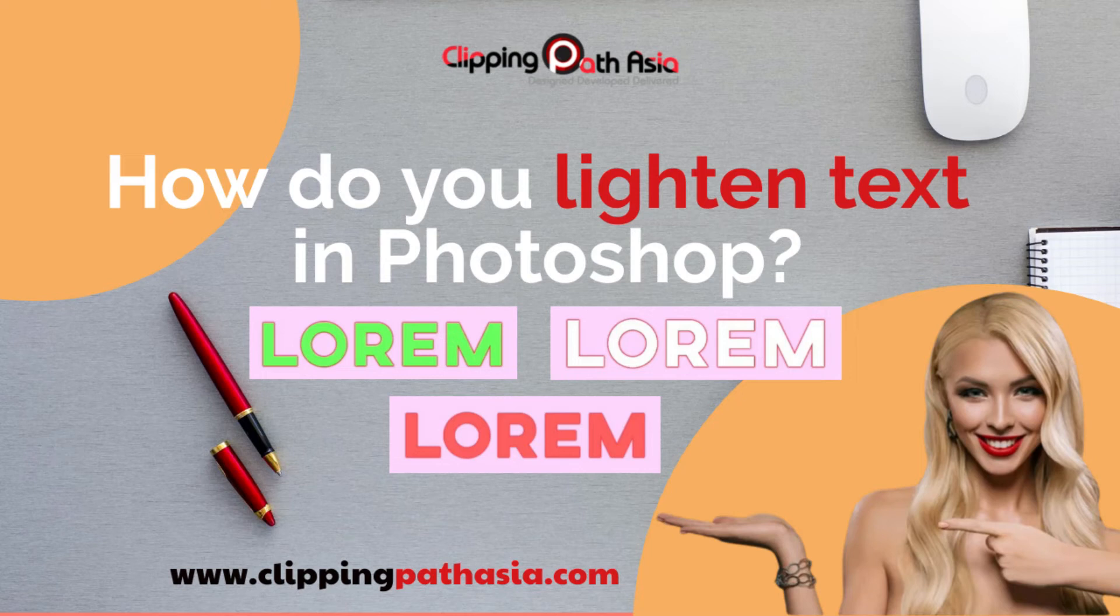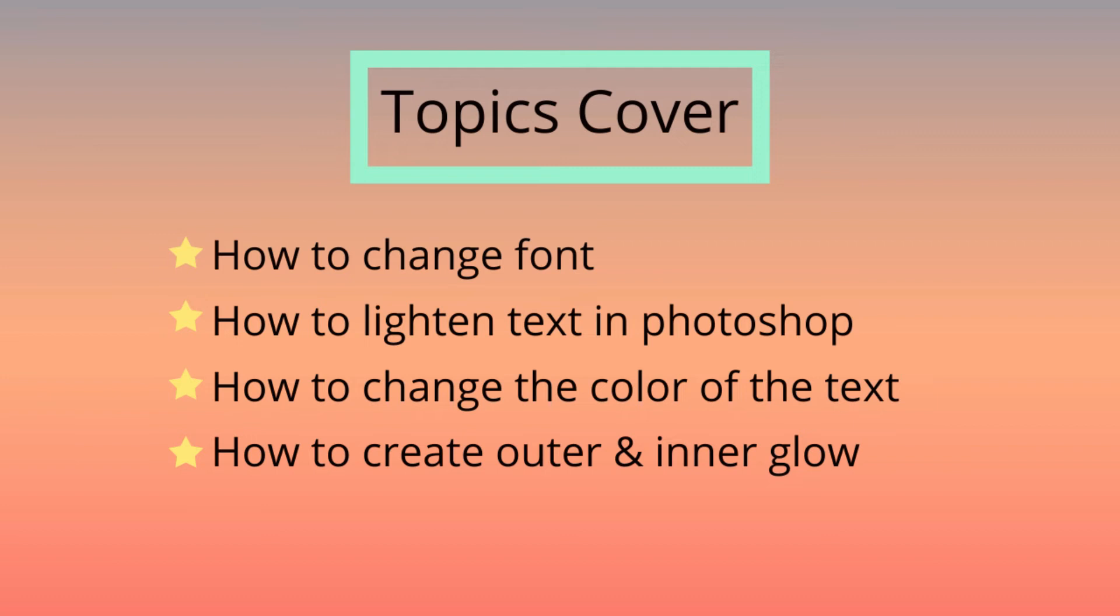Hello everyone, today we'll show how to lighten text in Photoshop. In this video we'll cover how to change the font, how to lighten text, how to change the background color, and how to create outer glow and inner glow.